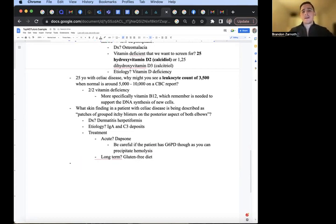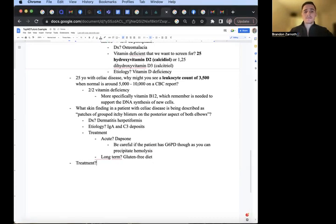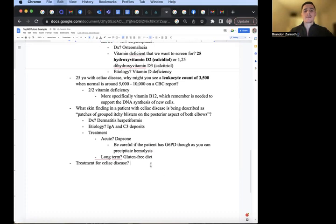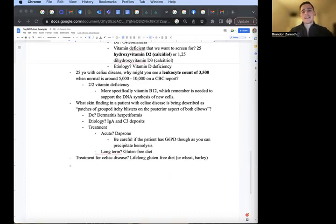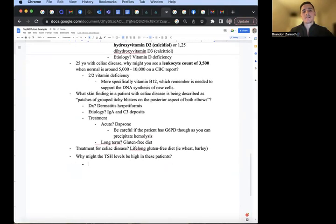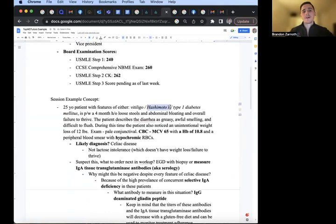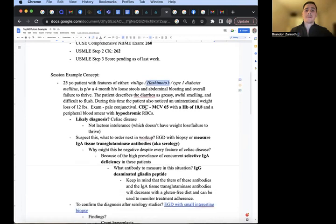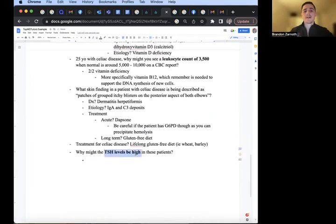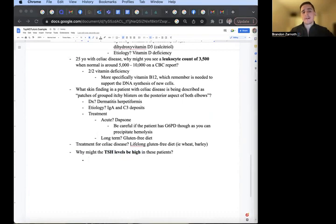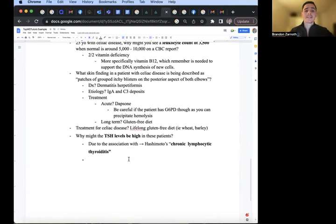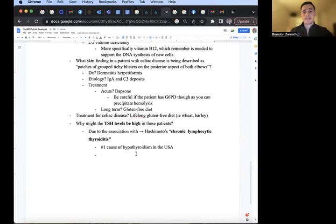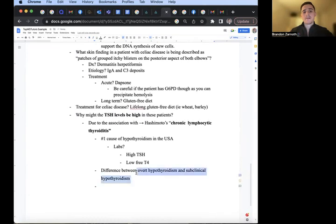Treatment for celiac disease overall is lifelong gluten-free diets, excluding wheat and barley. Why might the TSH levels be high in these patients? Remember we talked about earlier here, celiac disease is associated with other autoimmune diseases like Hashimoto's. And that's why the TSH levels might be high, greater than 5 typically. 0.5 to 5 is normal, so greater than 5. Another name for Hashimoto's, in case that's not listed ever, is also called chronic lymphocytic thyroiditis. It is the number one cause of hypothyroidism in the U.S. Labs that you'll find: high TSH, low free T4. The difference between overt hypothyroidism and subclinical hypothyroidism will be a discussion for the future.